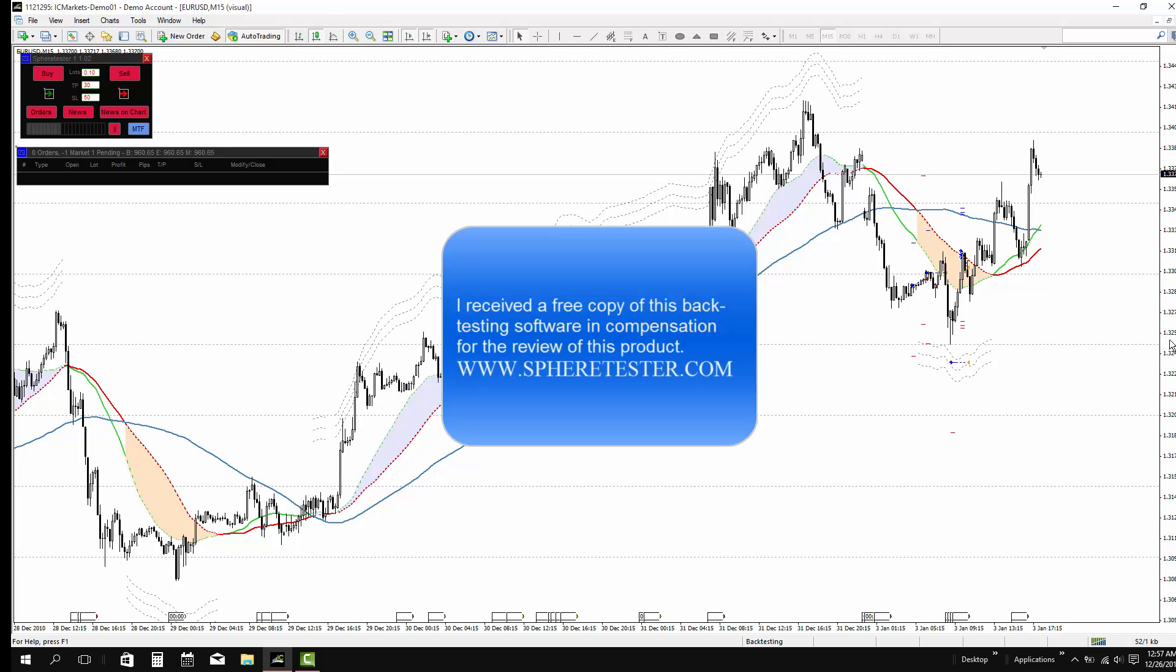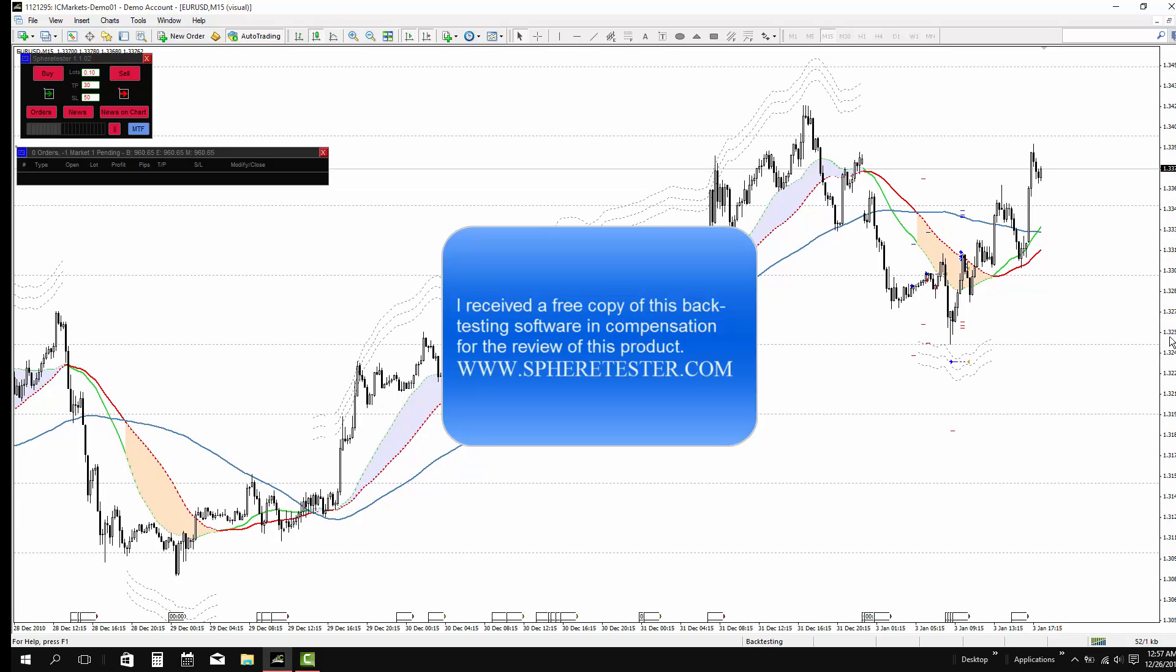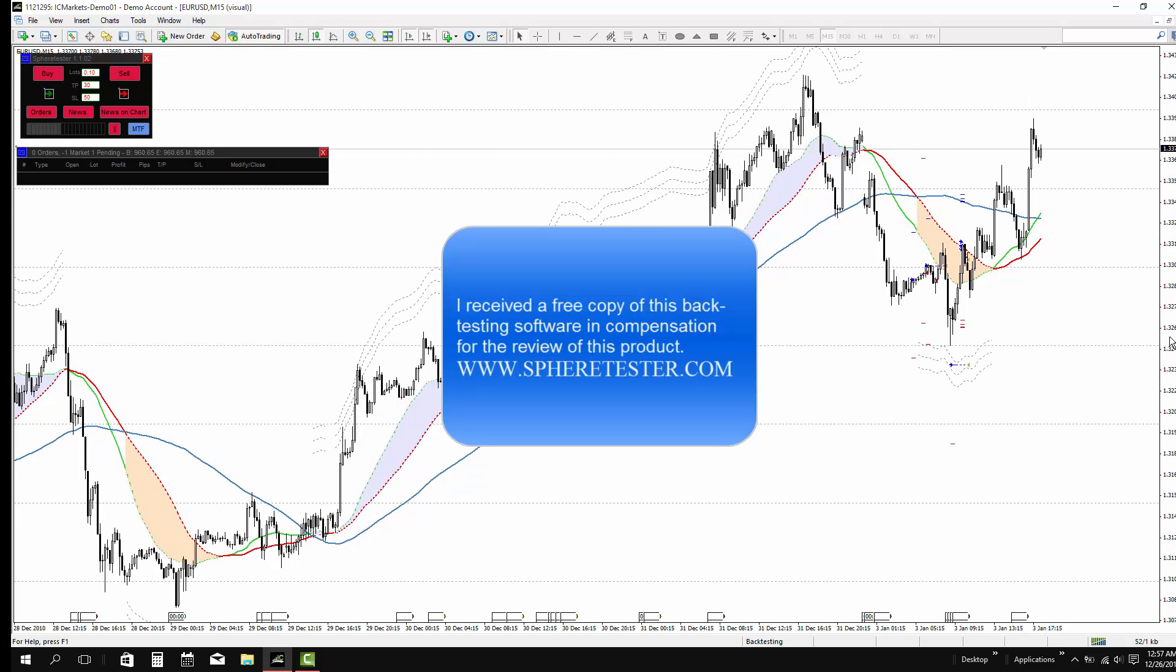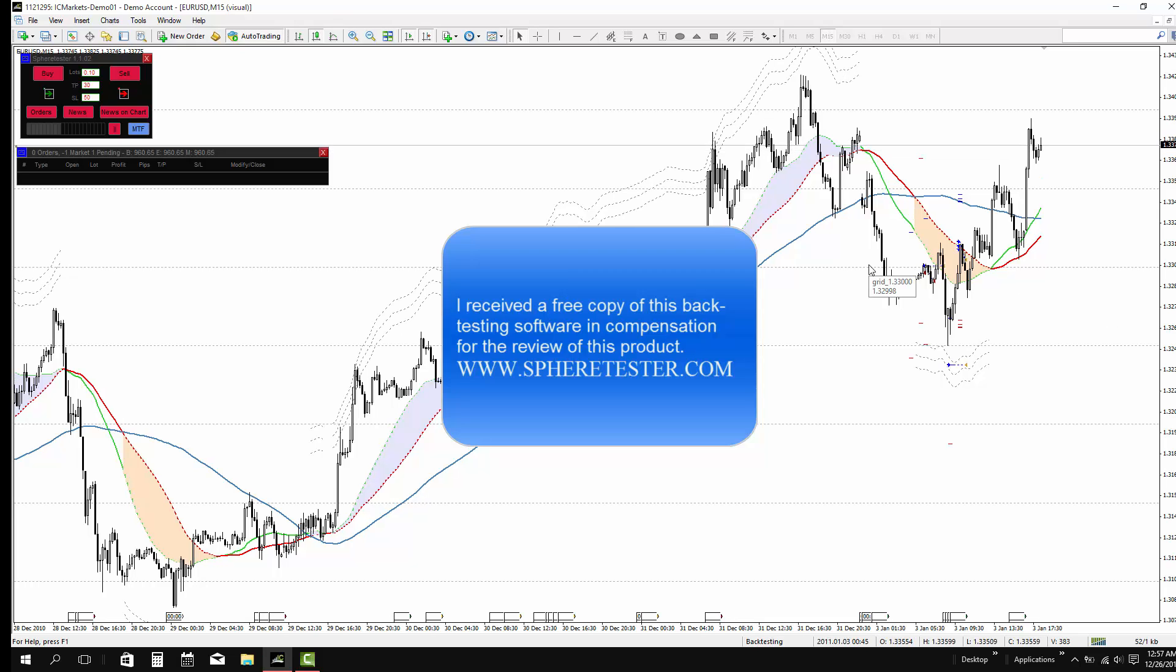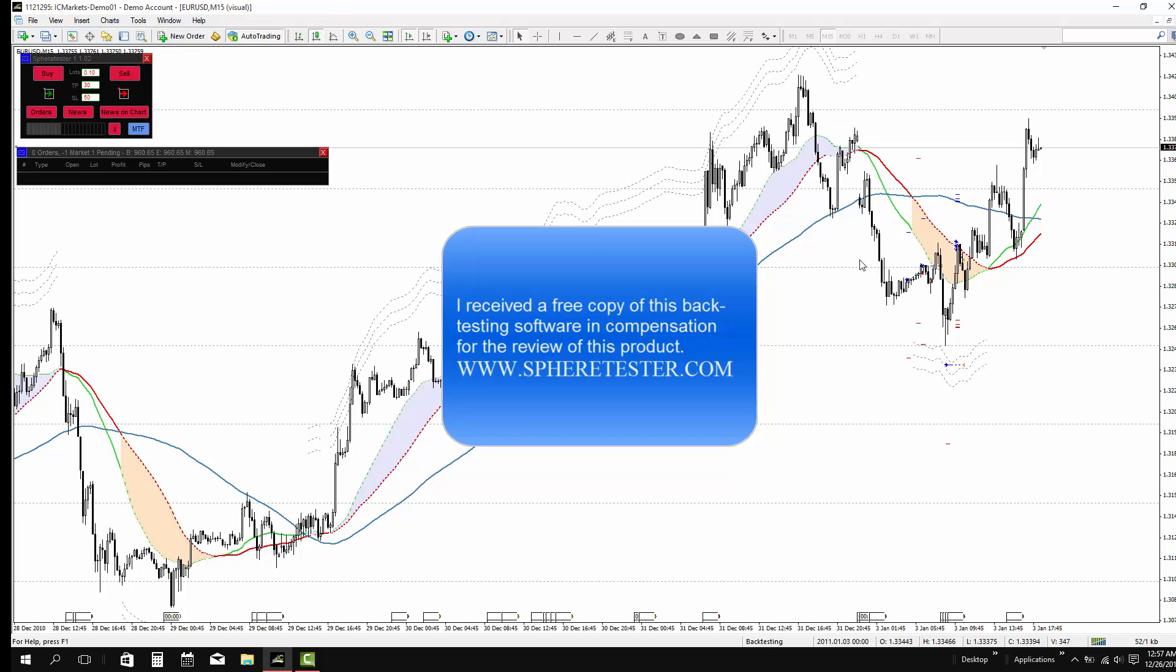I received a free copy of this backtesting software in compensation for the review of this product. If you have time, please check SpiritTester.com. Thank you for watching.